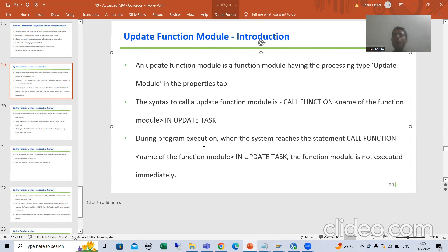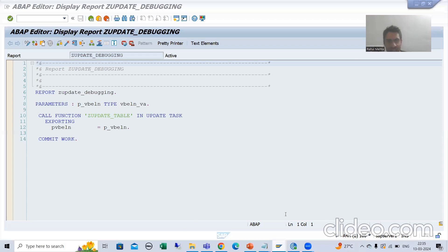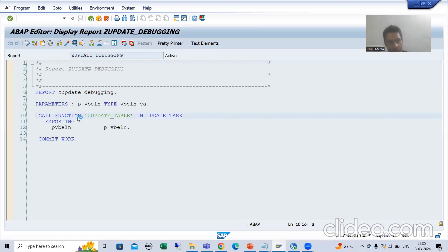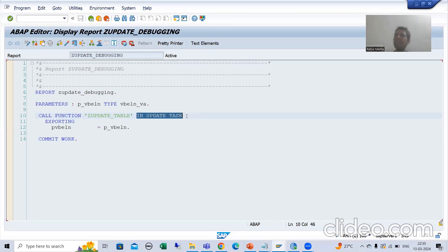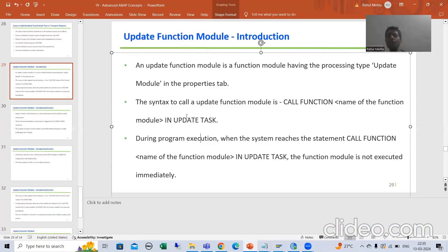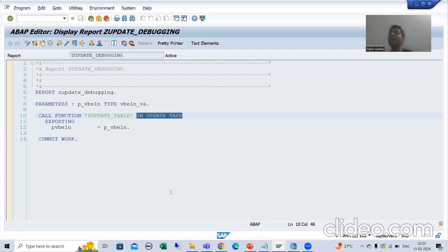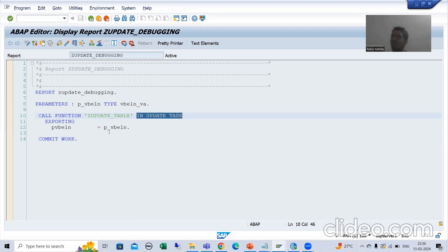Now an extremely important point: during program execution, when the system reaches the CALL FUNCTION with IN UPDATE TASK, the function module is not executed immediately. Whenever you are calling a function module IN UPDATE TASK, the function module will not execute at that point of time.